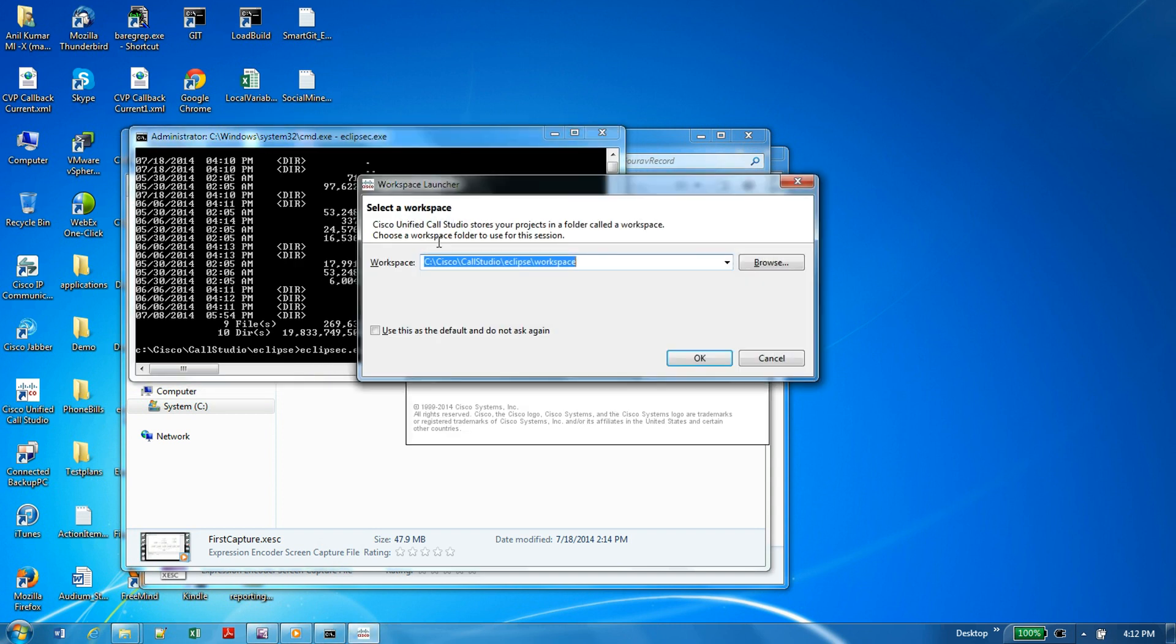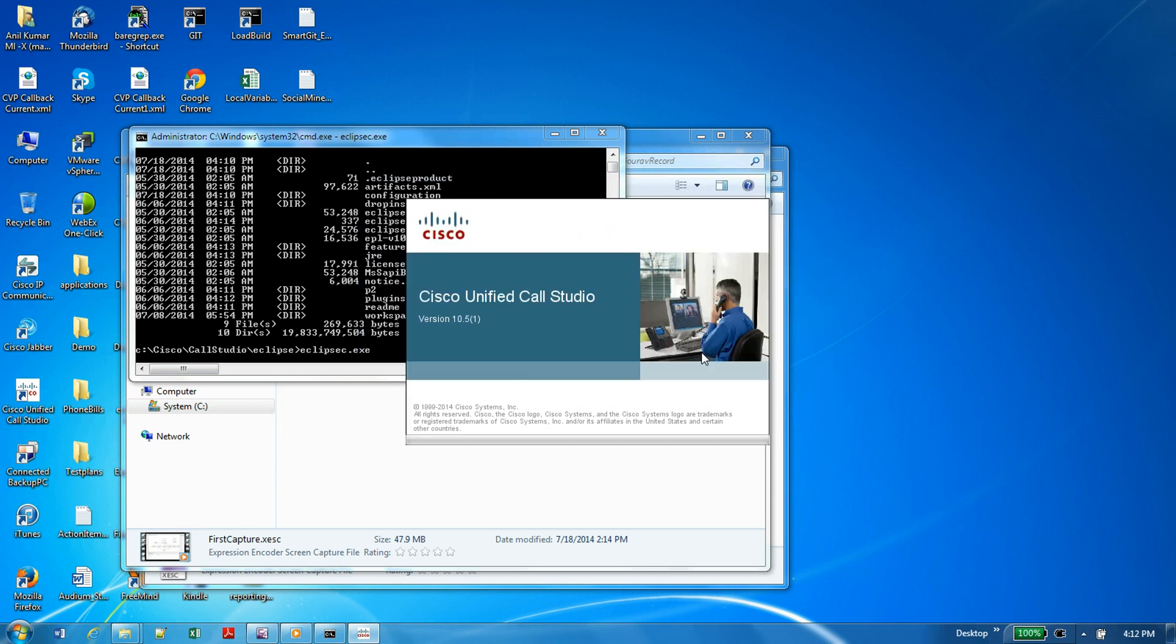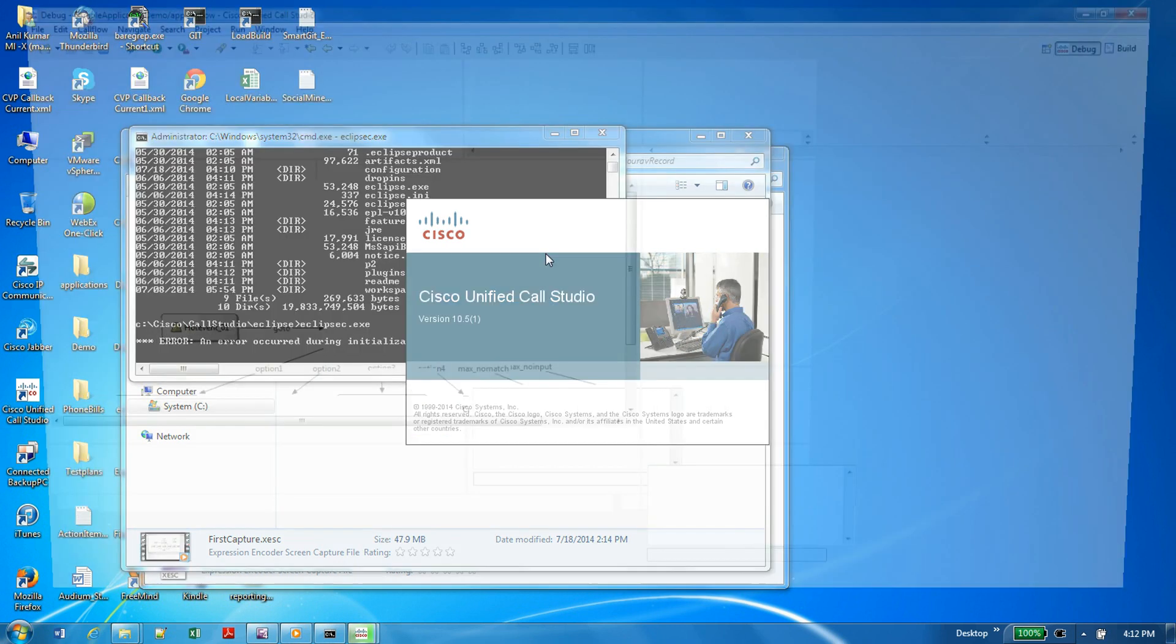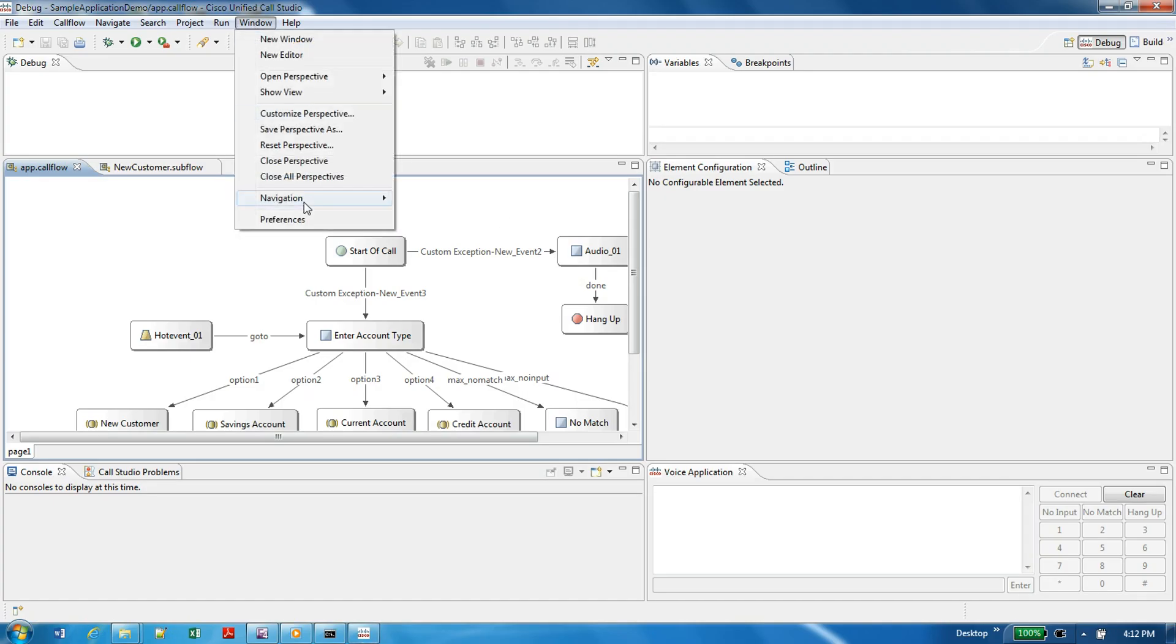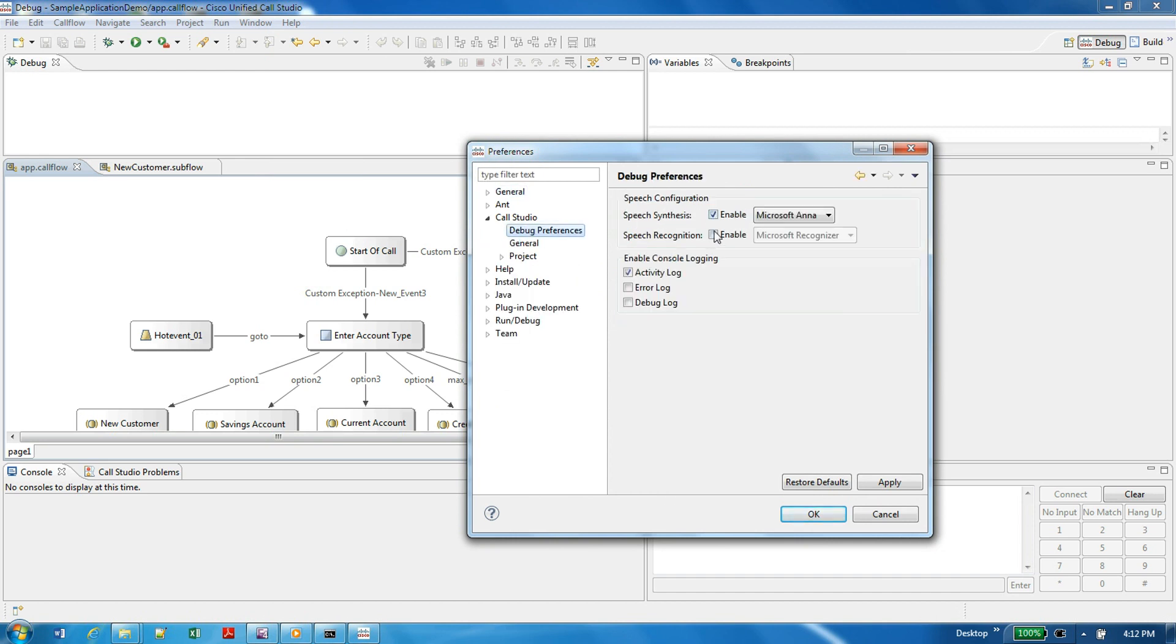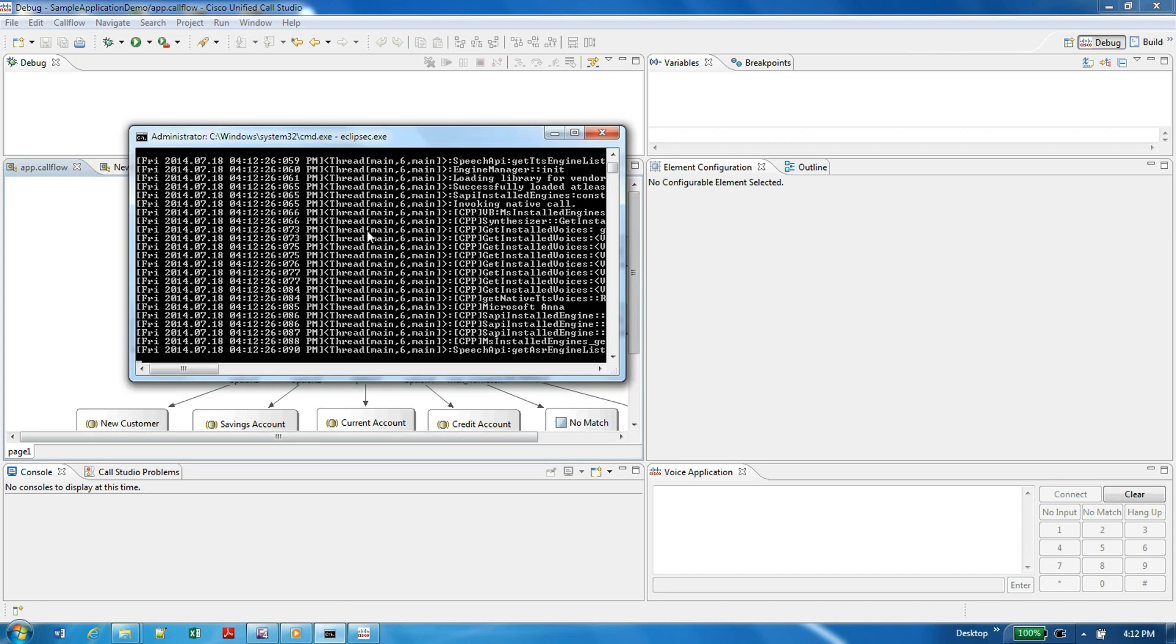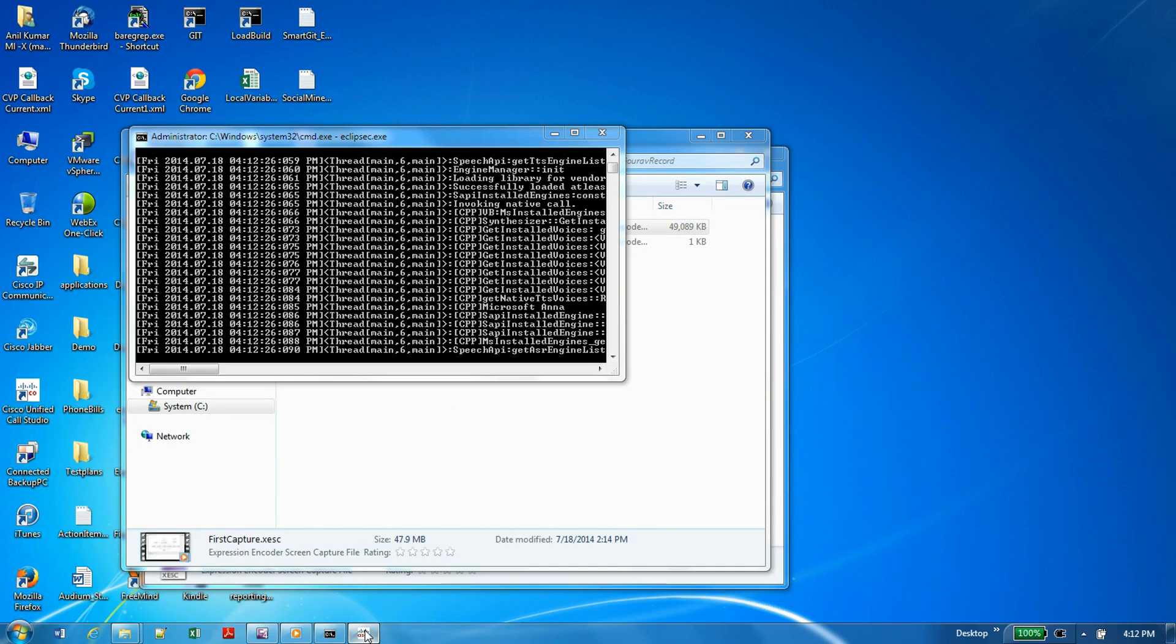So what this will do is it will launch the Call Studio in the console mode. Once that is launched, if you go and do any operations which are related to speech, those will be captured in the logs. Once you start the debugging, it will generate lots of logs.